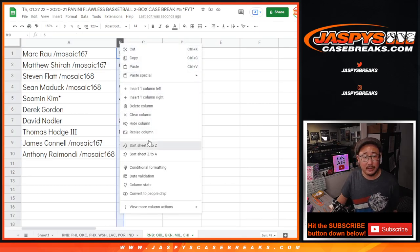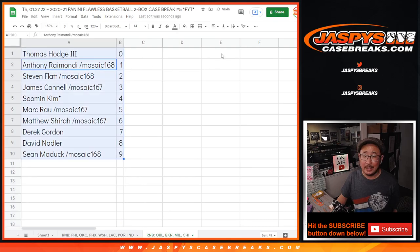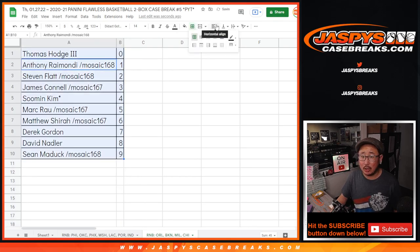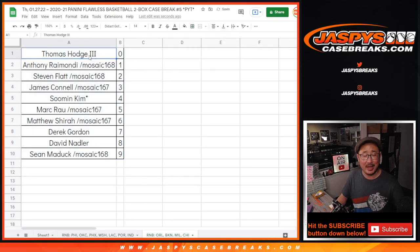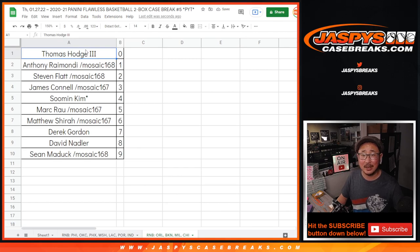Let's order these numerically. And coming up in the next video, at long last, that Flawless Break. We'll see you for that at Jazby's CaseBreaks.com.